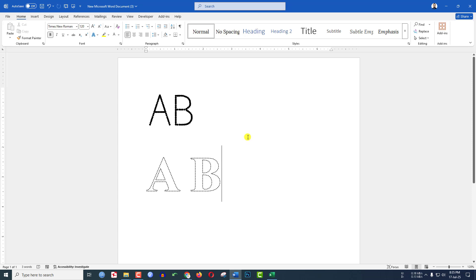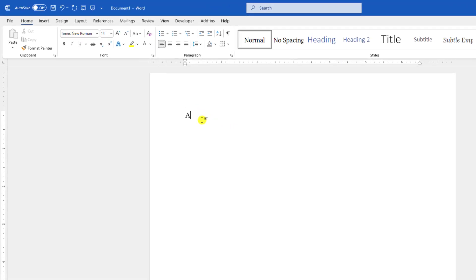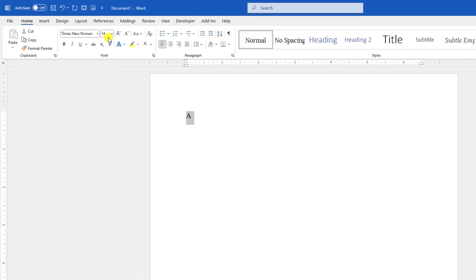In this video you are going to see how to write dotted text in Microsoft Word. We are going to apply two methods. Let's get started. Let us write here and select it.